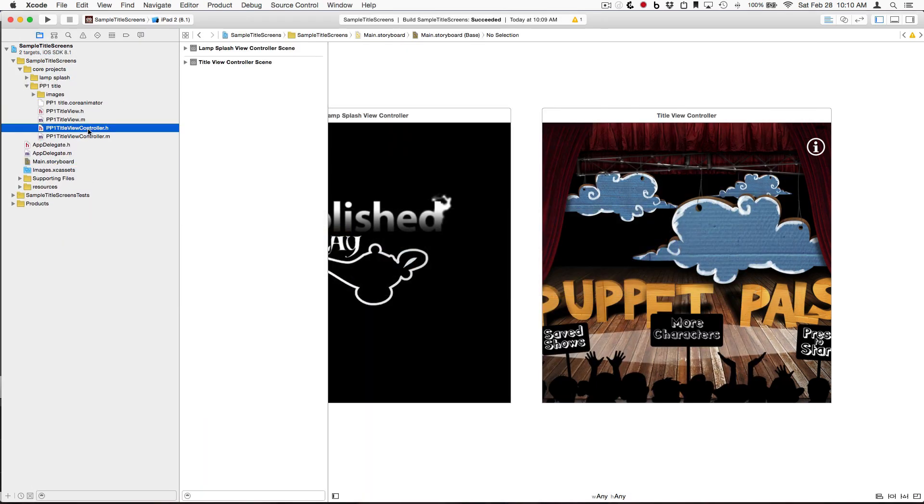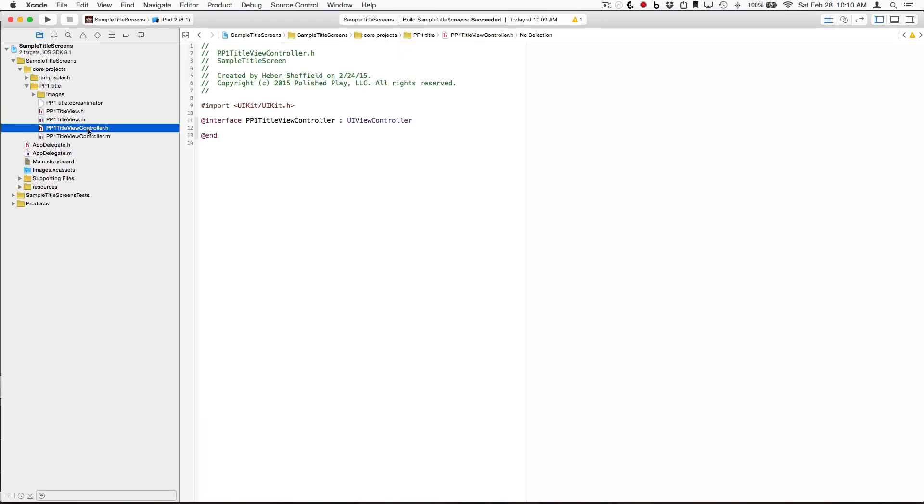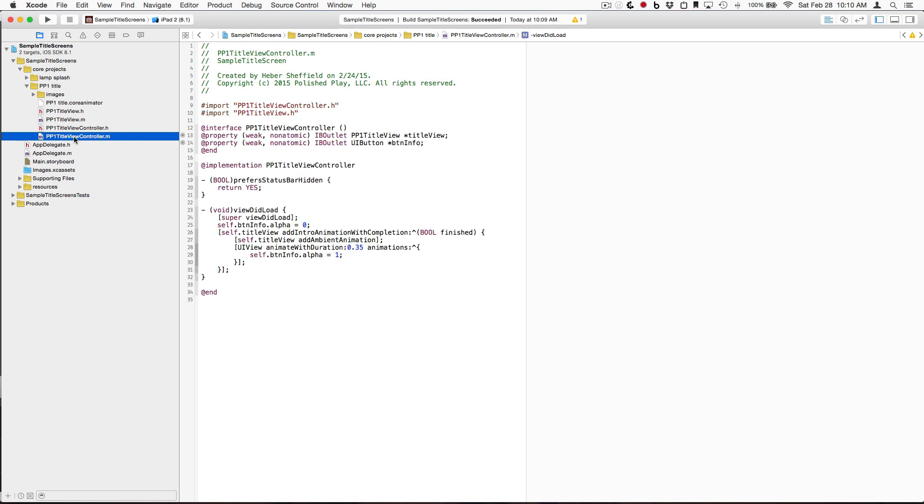Here we have a view controller called PP1 Title View Controller. This is actually the title screen for Puppet Pals 1, an iOS app we've got. And again, super straightforward. So in the viewDidLoad,